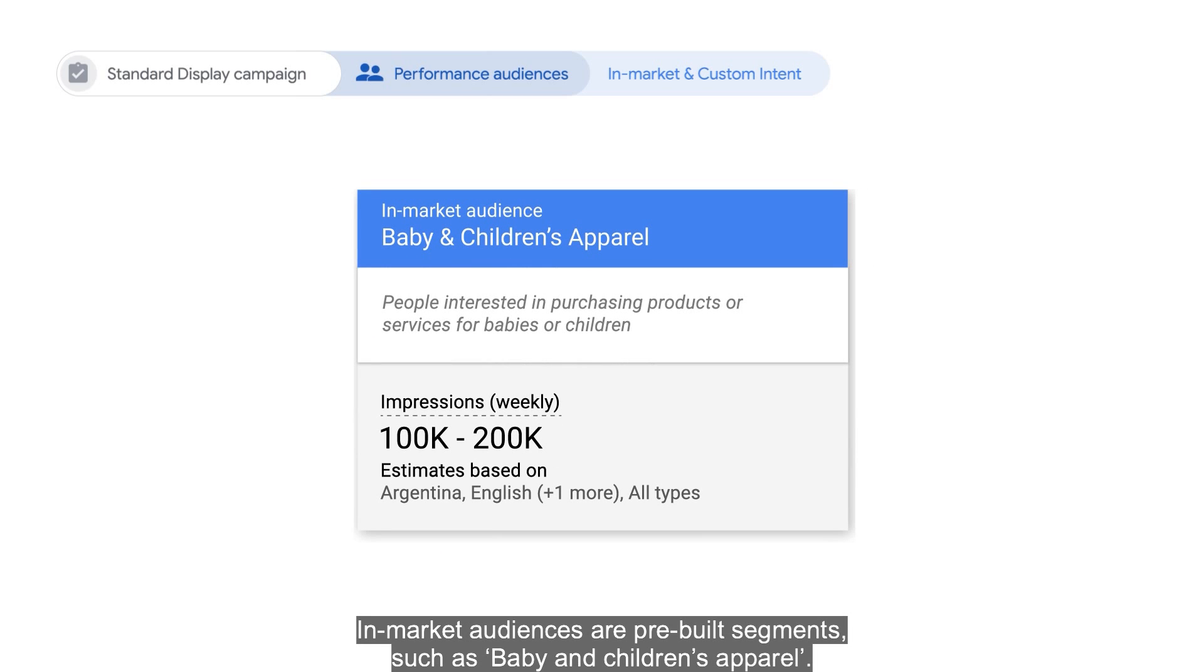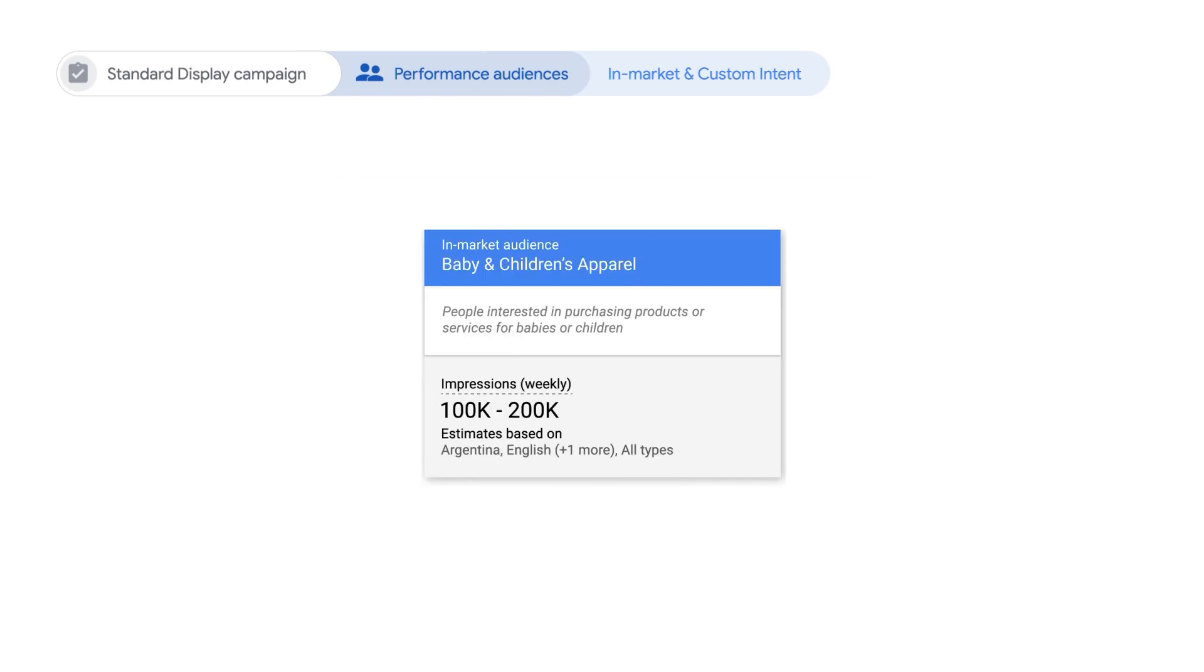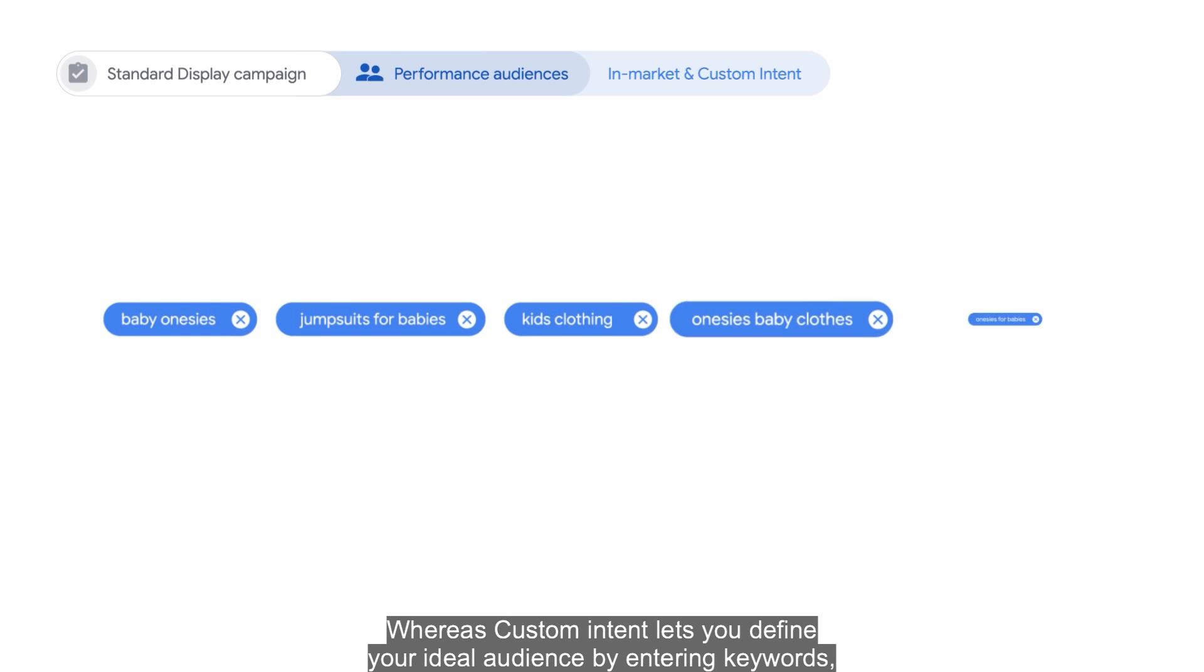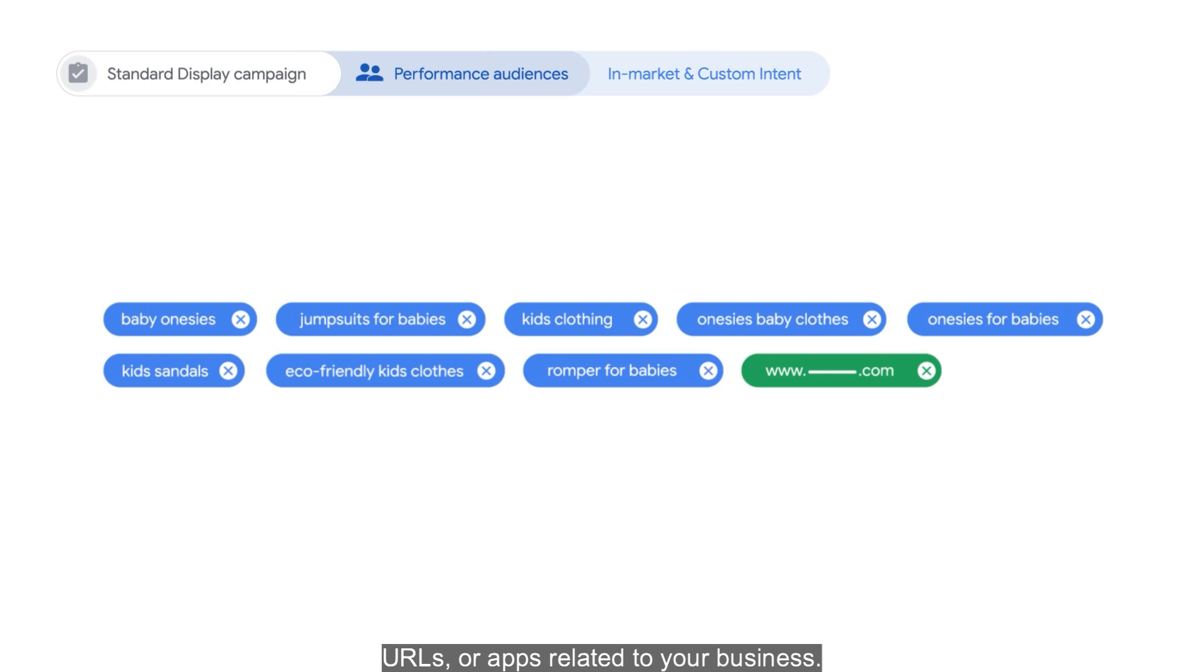In-market audiences are pre-built segments such as baby and children's apparel, whereas custom intent lets you define your ideal audience by entering keywords, URLs, or apps related to your business.